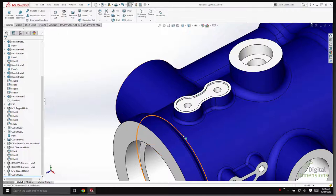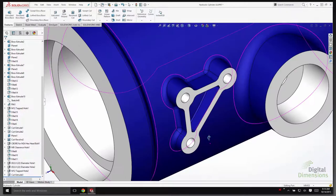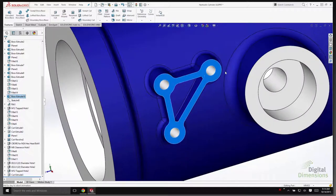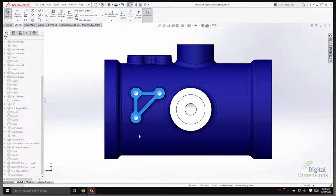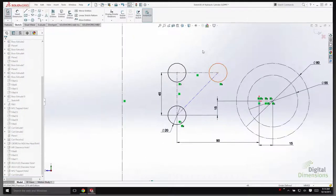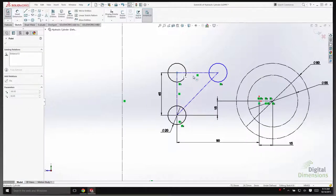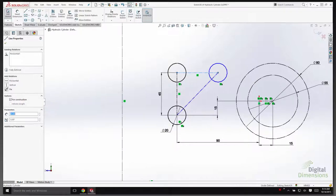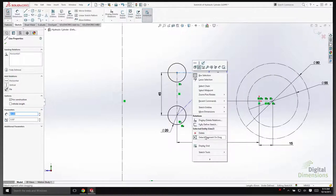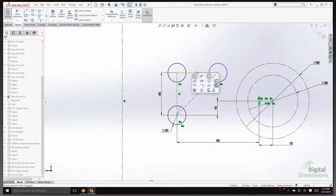Now for one of the biggest game-changing sketch enhancements — I'll go normal to and edit an existing sketch. A new change for SolidWorks 2016 is the ability to detach a line from its merge points. This line has two shared merge points — if I try to grab and move it, I don't get the response I might want. New in SolidWorks 2016, when you select a line you have a right-click option called 'Detach Segment on Drag.' This option is also available in the shortcut heads-up bar.